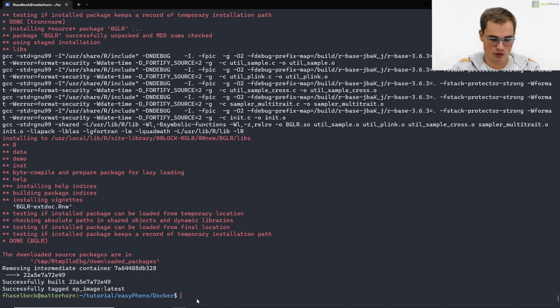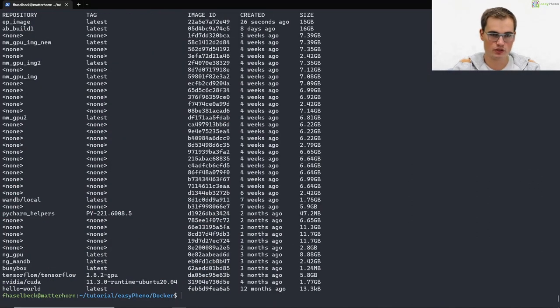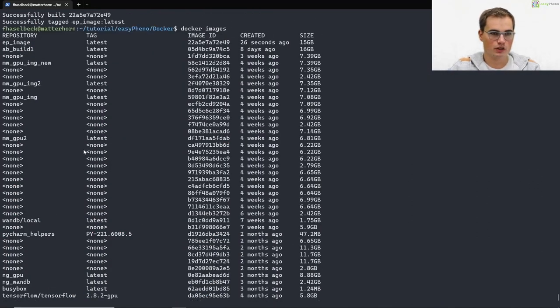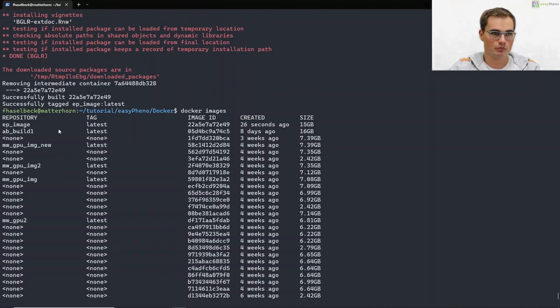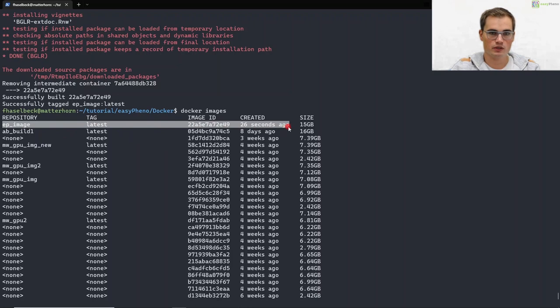We can check this by running docker images. If we scroll up here we see our ep image which was created 20 seconds ago. Great!